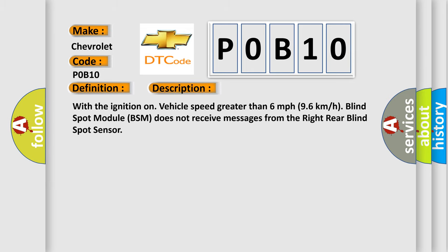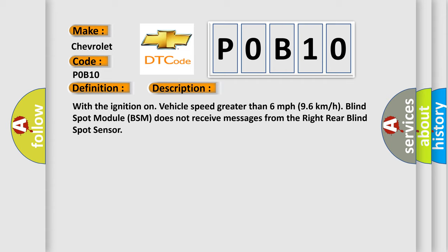With the ignition on, vehicle speed greater than 6 miles per hour or 96 kilometers per hour, blind spot module BSM does not receive messages from the right rear blind spot sensor. This diagnostic error occurs most often in these cases.